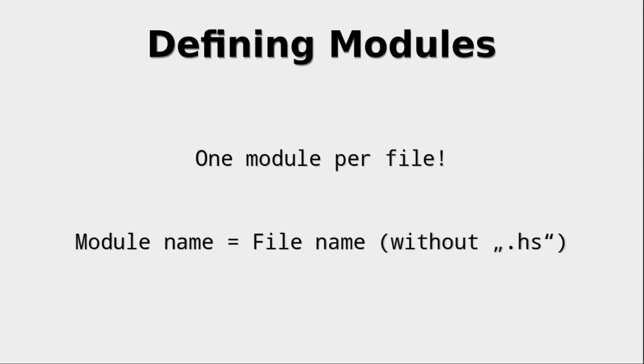Okay, so one very important rule is there is only one module per file. Other languages like OCaml allow to have multiple modules in one file; that is not what's happening in Haskell. Here a strict rule is applied: one module per file. The module name equals the file name, of course without the dot hs. So the file name without the dot hs is the module name, and module names always start with a capital letter. So your file names should also start with a capital letter.